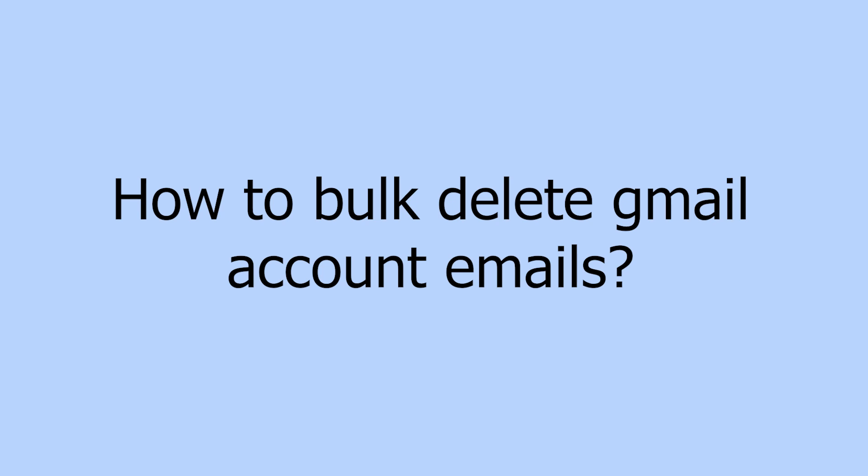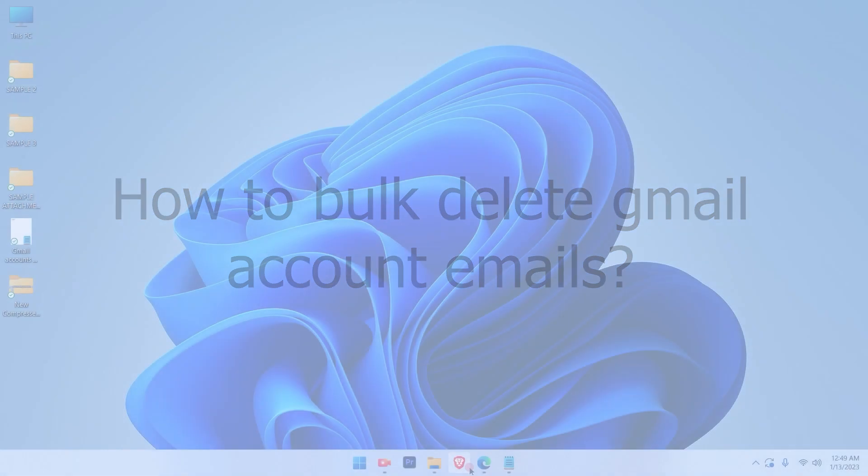How to bulk delete your Gmail account emails. Let's get started.